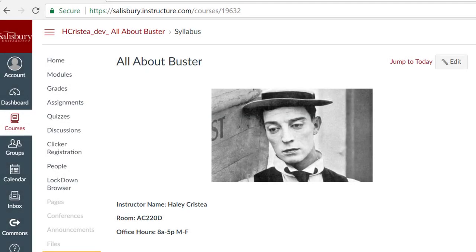In this tip of the week, we will look at how to redeem your Turning Point subscription and register your Clicker in My Classes.